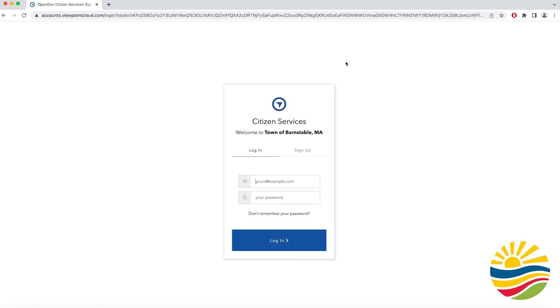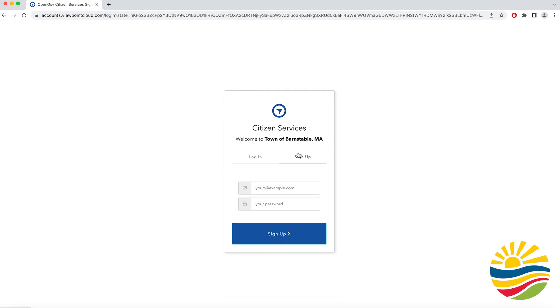Then it will take you to a page where you can log in or create an account, which is necessary to apply for a beach sticker. If you have an existing account you can sign in with your credentials.